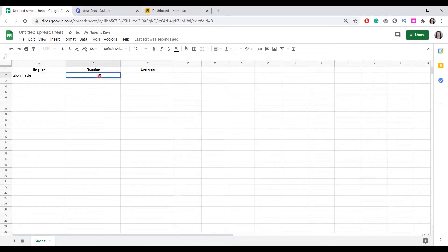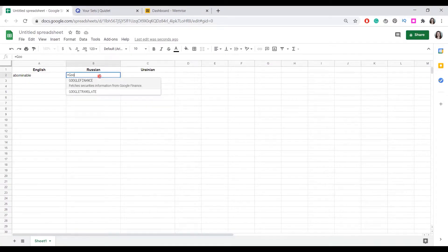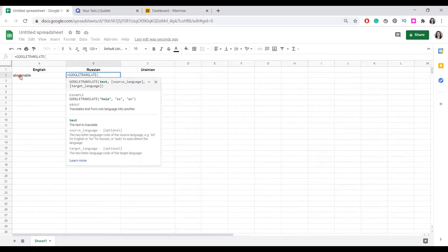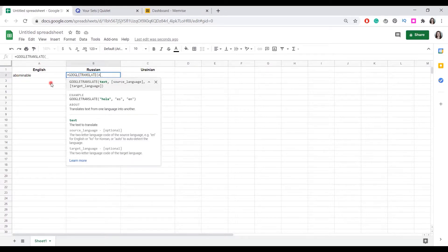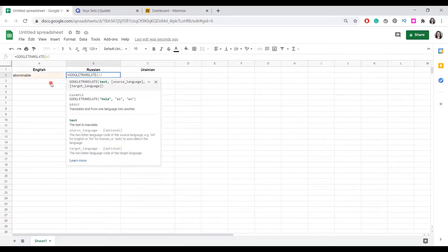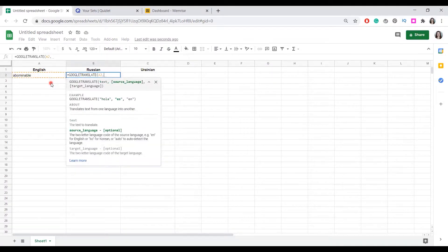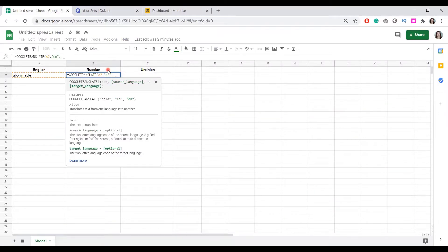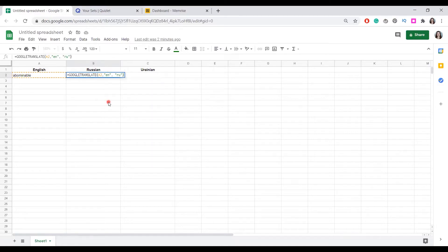It goes like equals, Google translate, and then you need to write the number of this very first square where you have your word. It's A2, A2 comma. Next, we need to input the source language. In our case, it's English. We write quote-unquote and EN, we need to put a comma. Again, quote-unquote and RU, which stands for Russian. And we close the bracket.